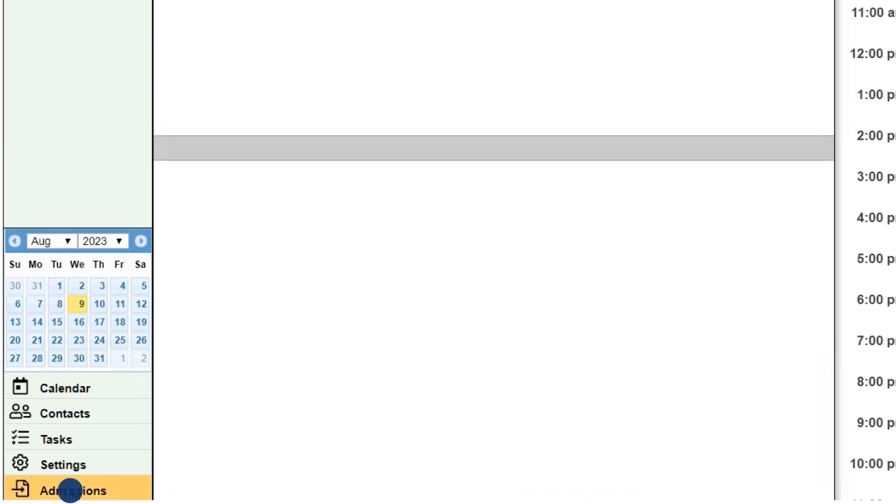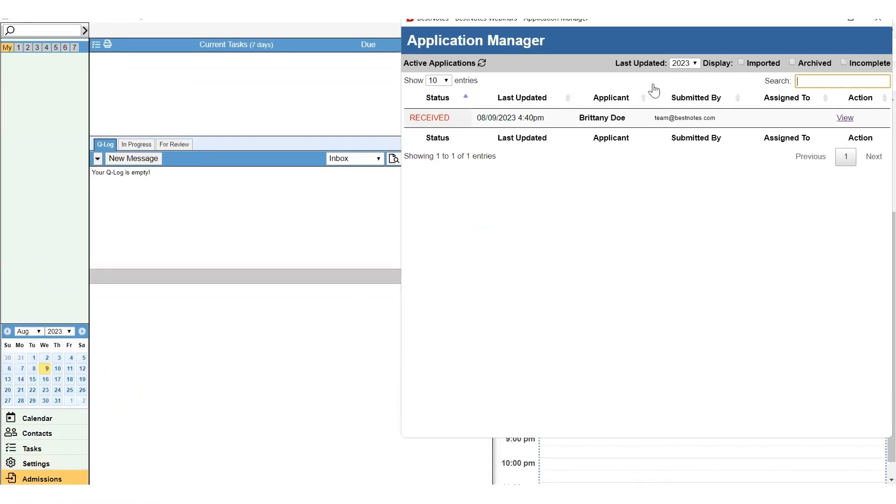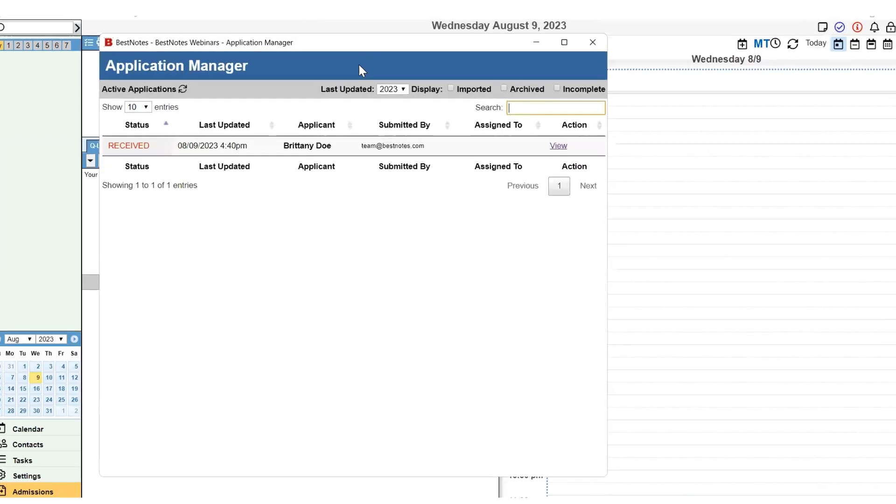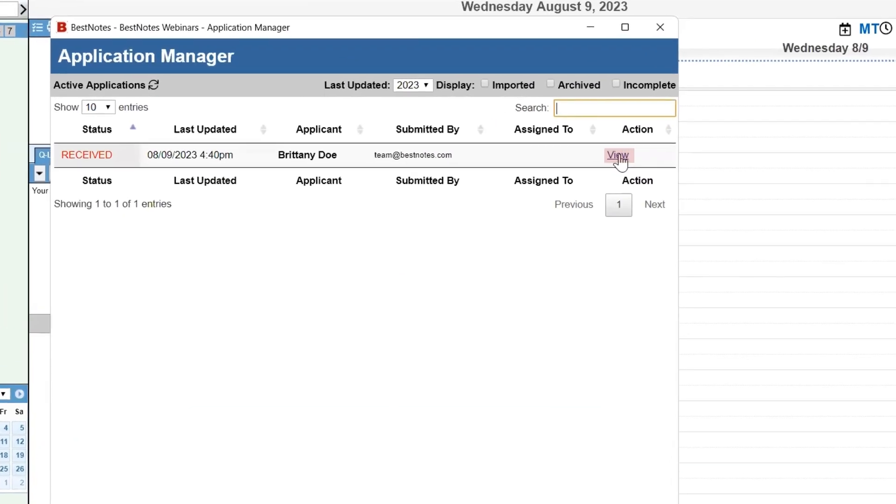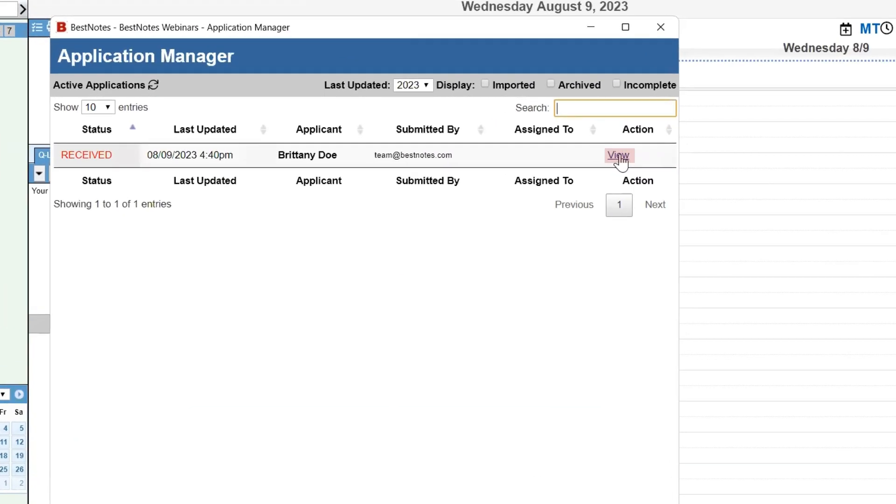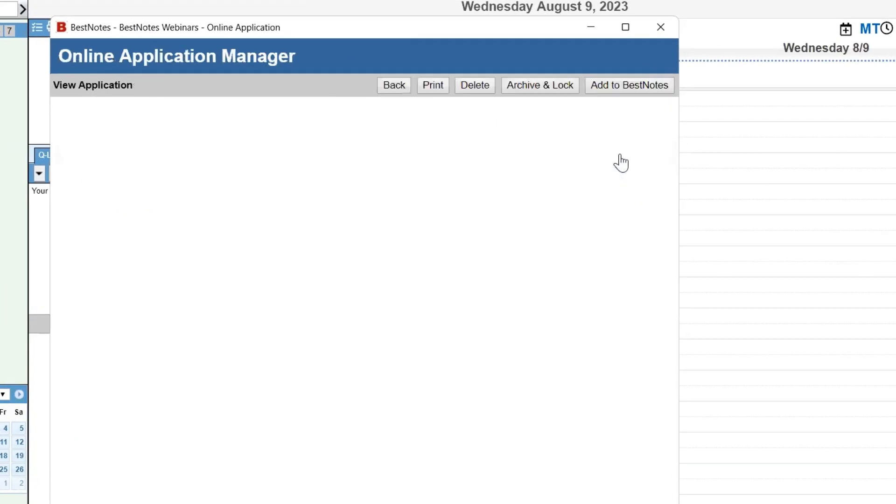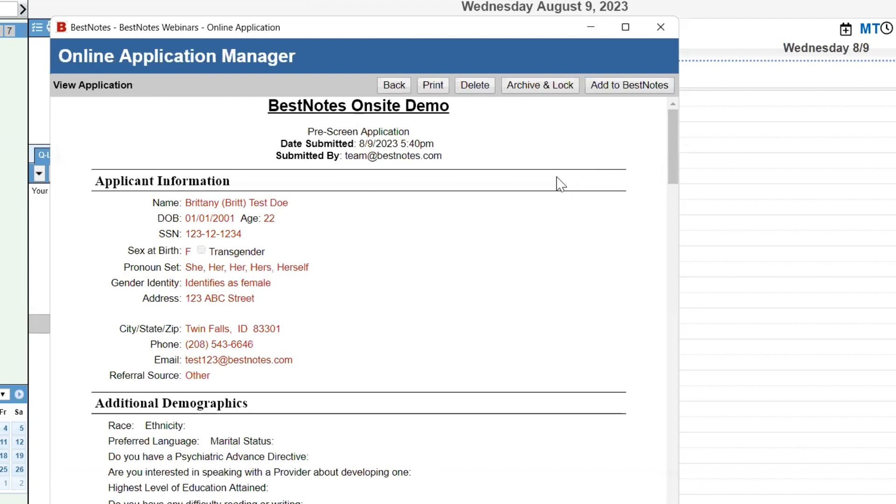Select this to open the Admissions window, where you can see any submitted applications. To open the application, select View on the right-hand side. This will open the application. Everything that the client entered on the application is in red for review.